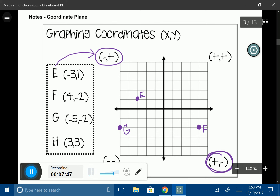My last one is H at (3, 3). Starting at the origin, I go positive 3 to the right and positive 3 up, and I'll label that H. And that is how you graph a coordinate pair.